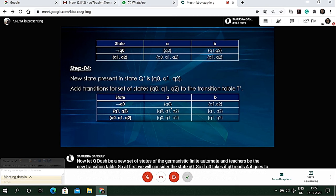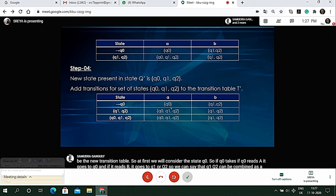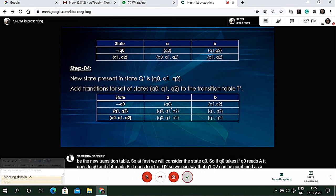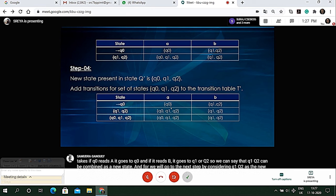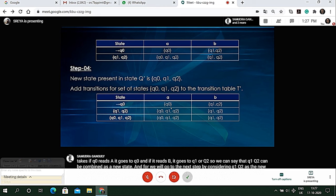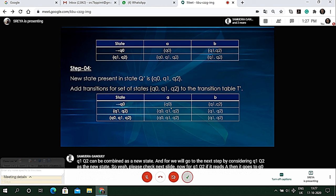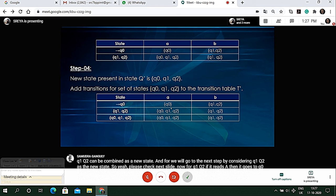For q1, q2, if it reads 'a' then it goes to q0, q1 and q2, but if it reads 'b' it goes back to q1, q2. So we can say that q0, q1, q2 has become a new state and we will add this to the transition table.